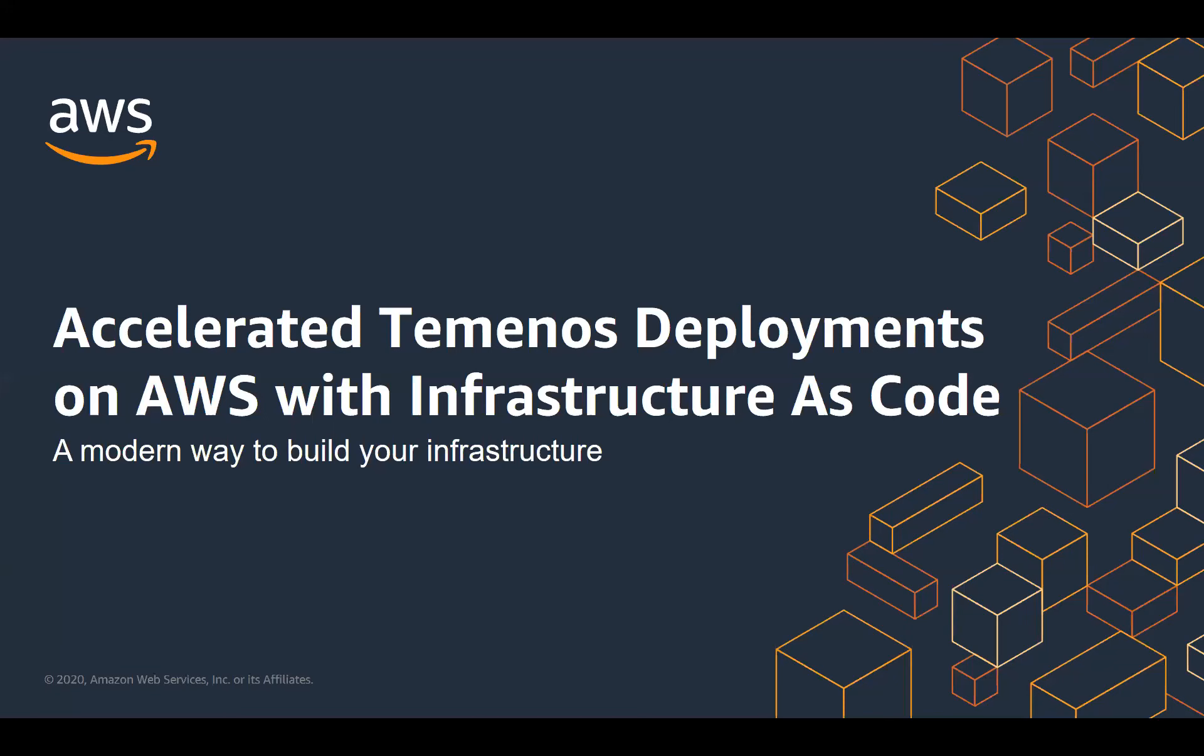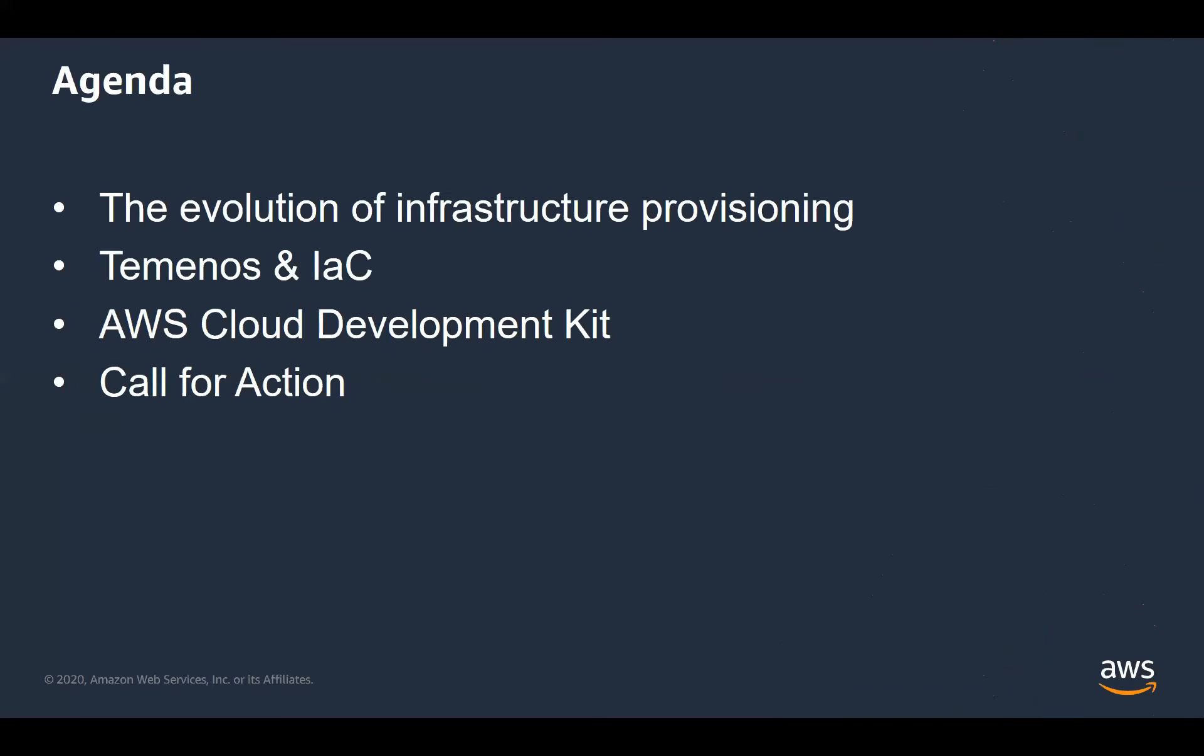Okay, so thank you everyone for coming to this talk about AWS, Temenos, and Infrastructure as Code. In this talk, you can see from the agenda, we're going to cover the evolution of infrastructure provisioning. Aidan from Temenos is going to join me and talk about his experiences with Infrastructure as Code, and I'll introduce the AWS Cloud Development Kit, a new way to build cloud infrastructure and show you a short demo.